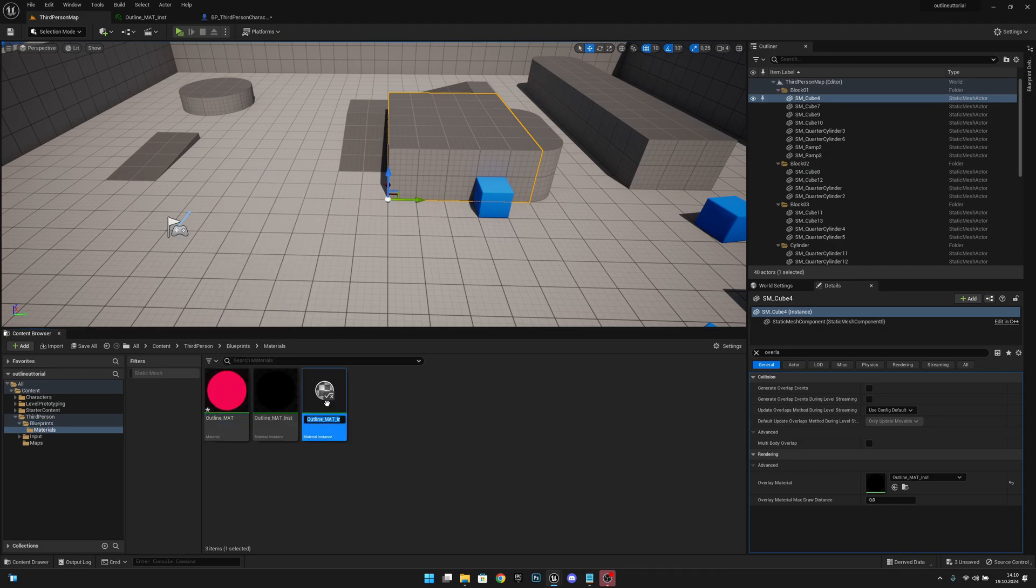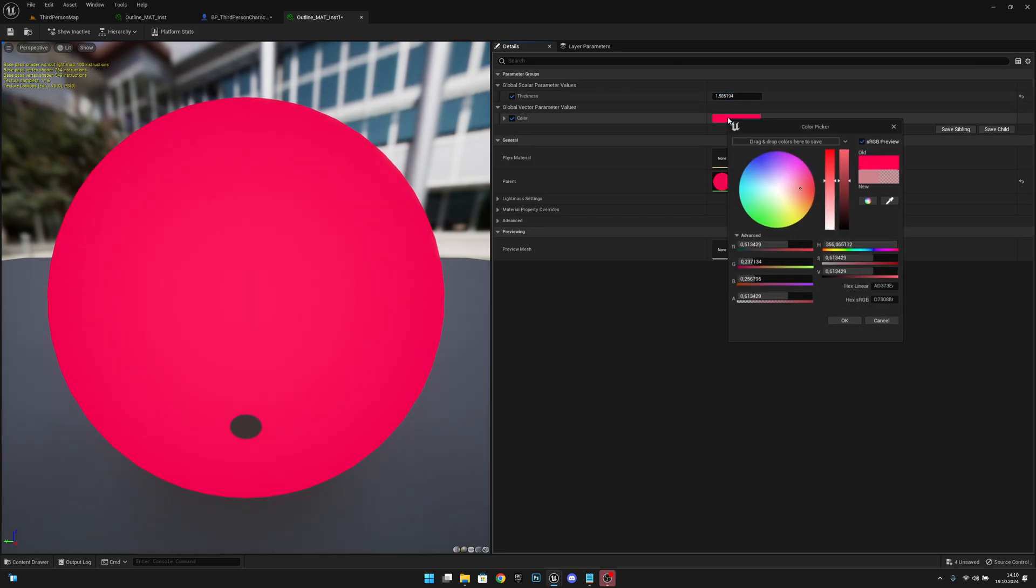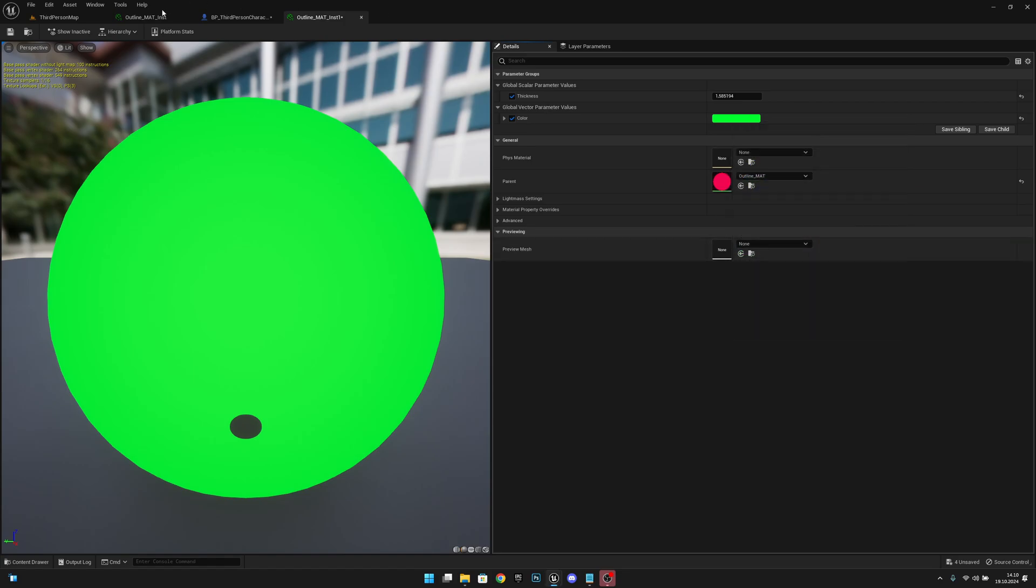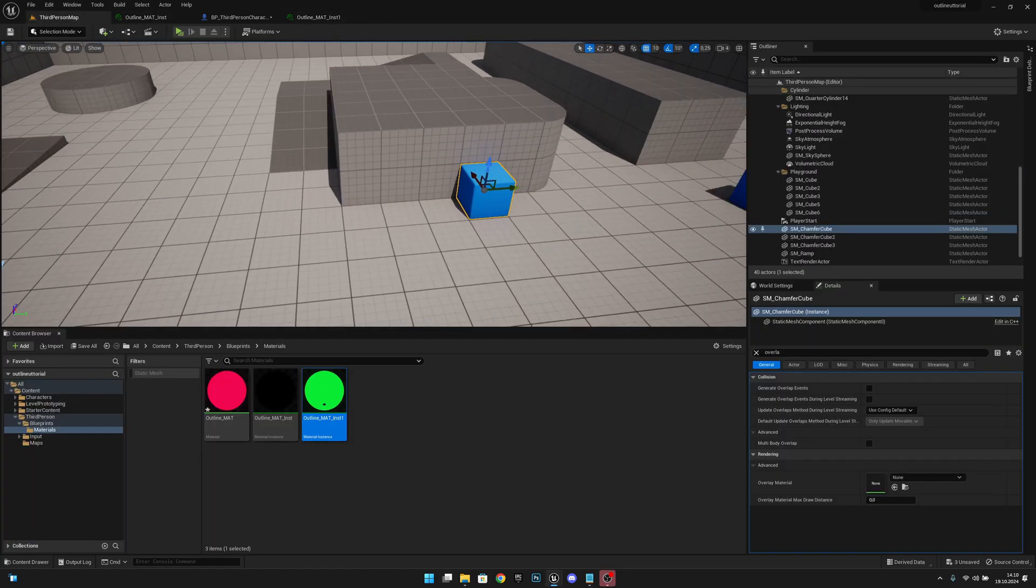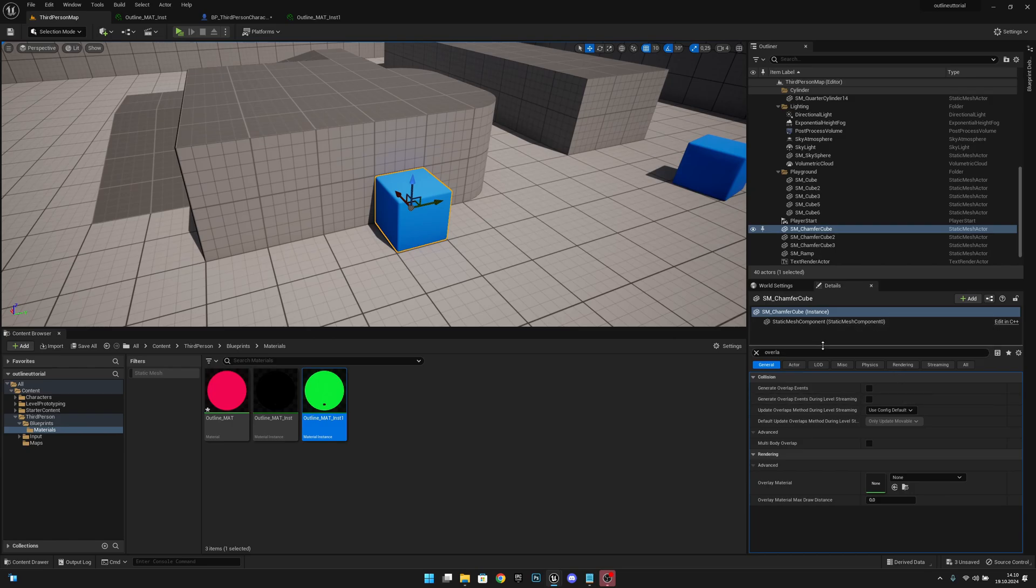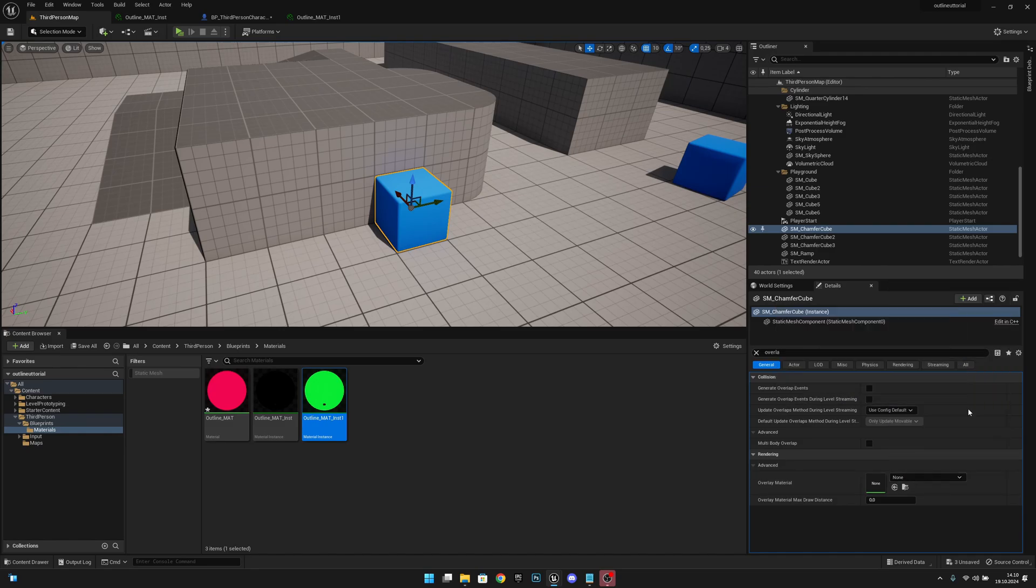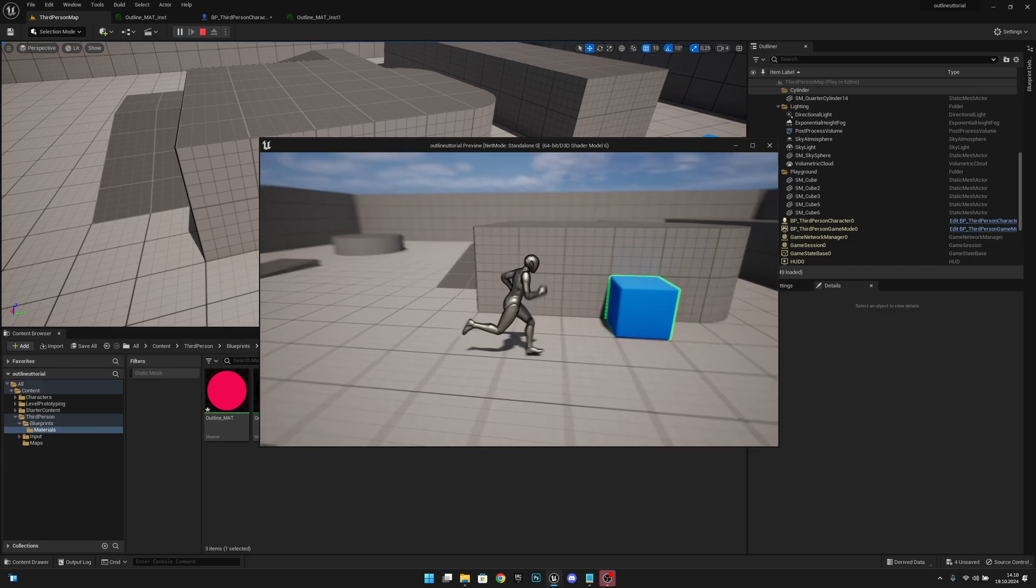Back to the level. Select this cube, let's search for overlay material, and select outline green. Now when we go to play, we have all these different outline materials working.